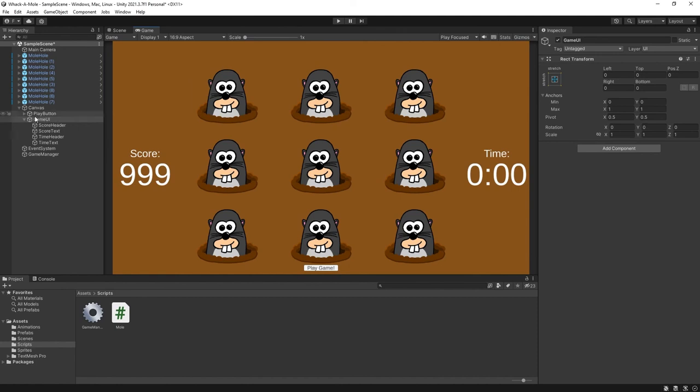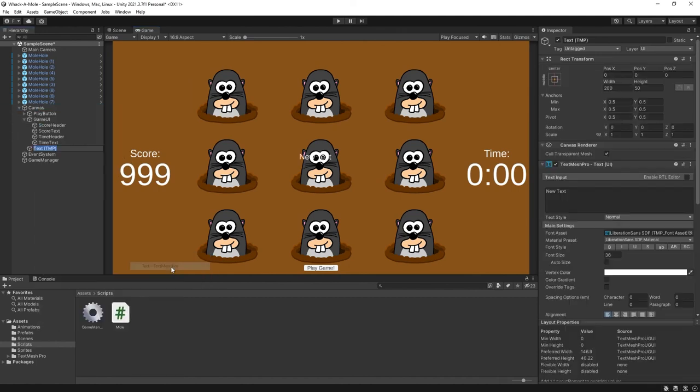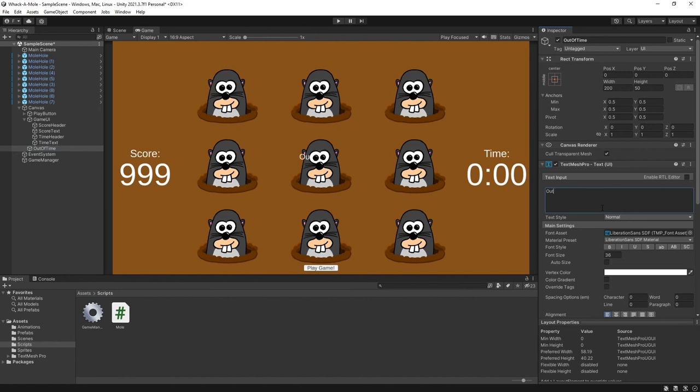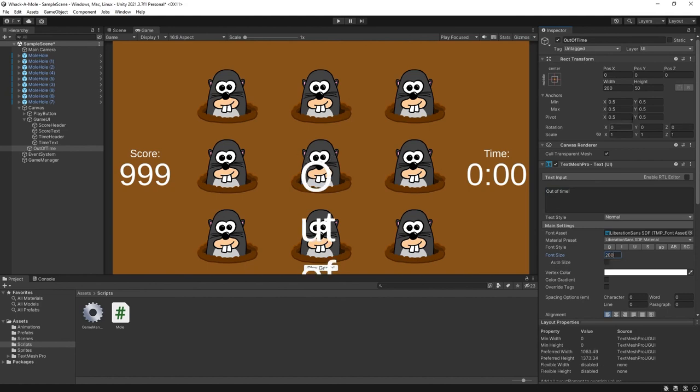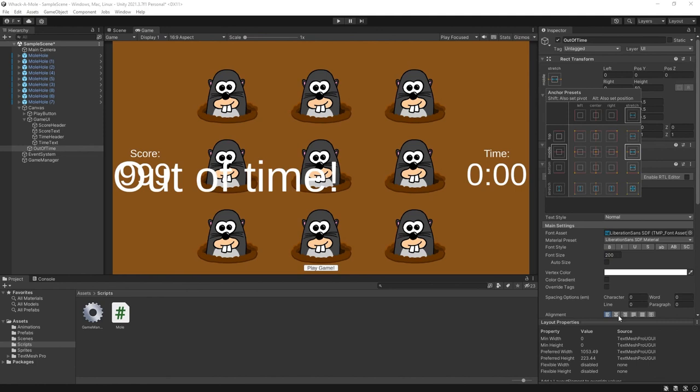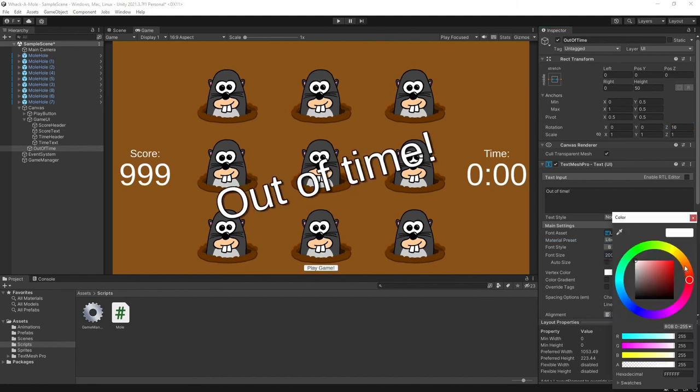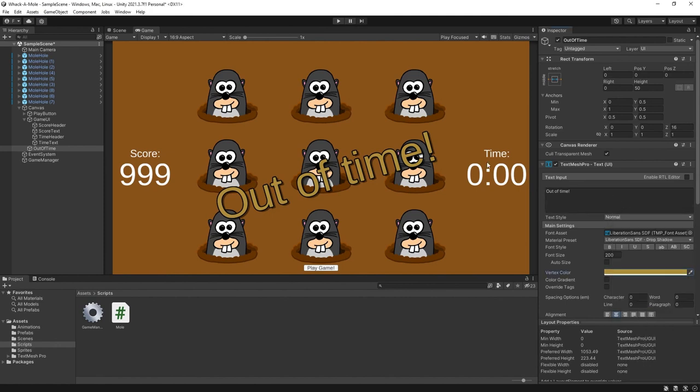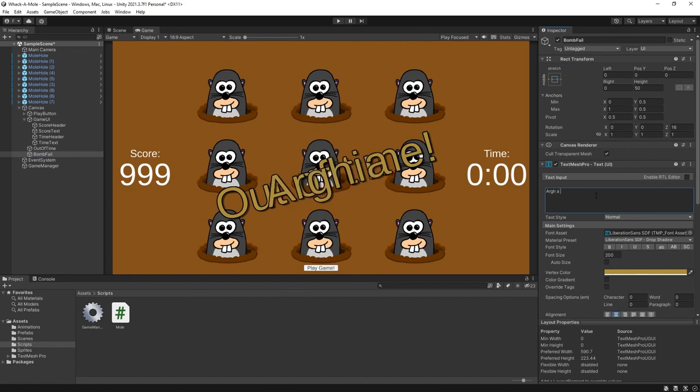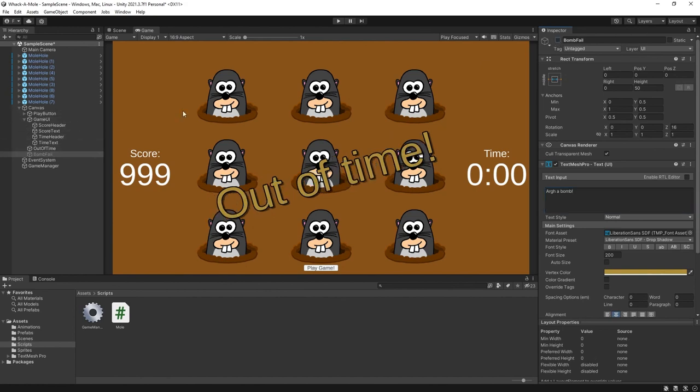We'll parent all four text elements within an empty game object called game UI so we can easily show and hide them. We'll set the aspect ratio to free aspect in our game window and drag it out. As you can see when we resize it the UI text is being resized and placed accordingly. Next we'll add the text for game over when we run out of time. This time we want a bit larger text and I'm going to stretch the game object across the screen making sure again to center it. We'll apply a Z rotation of 16 and have these at a jaunty angle and change the material preset to drop shadow and a color to a yellowy gold so they're easier to see. Finally we'll duplicate this for our bomb message. And we'll disable our two game over messages and the game UI parent object so they're not shown at the start.